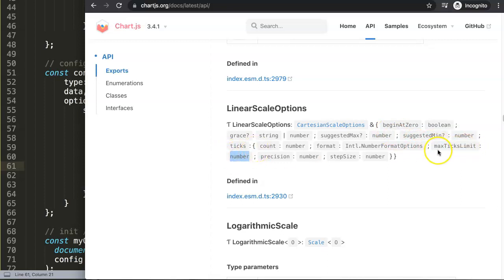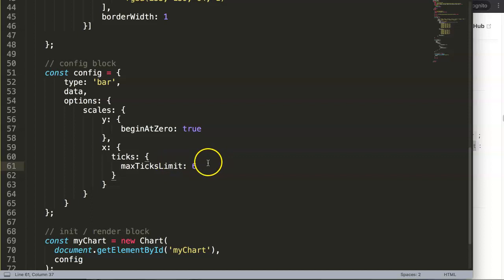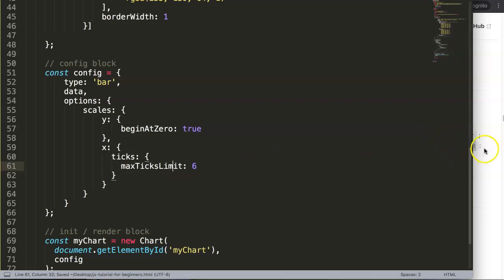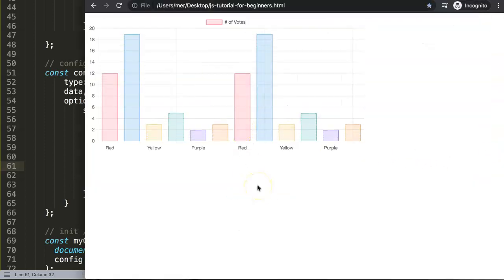All we need to do is go into the scales x ticks section and set maxTicksLimit. In your case you only wanted six, so you say maxTicksLimit: 6. Save and refresh — now we have reduced the number of ticks shown on the x-axis. However, I don't recommend hard-coding this value, and I'll show you a better soft-coded approach.